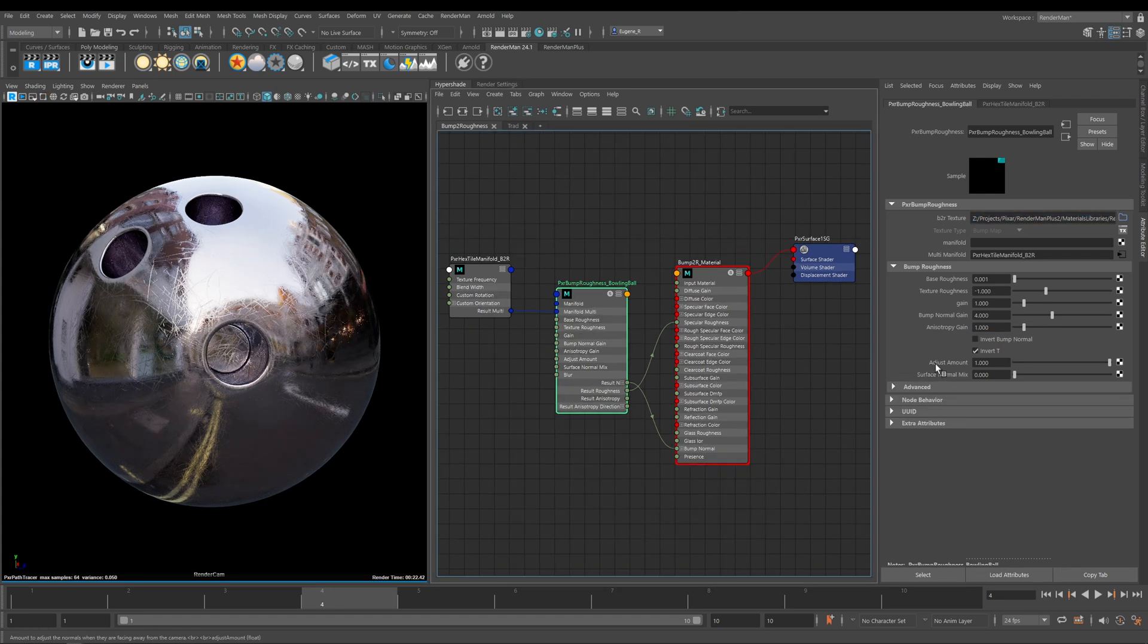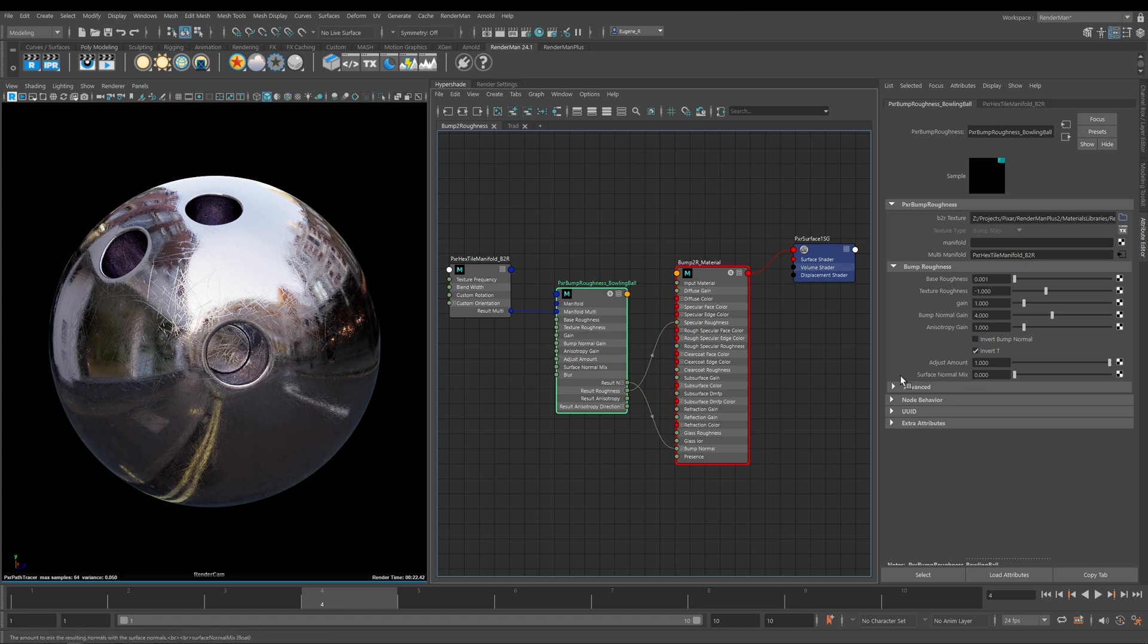Next we have Adjust Amount and what this does is it allows you to adjust your normals when they're facing away from the camera.